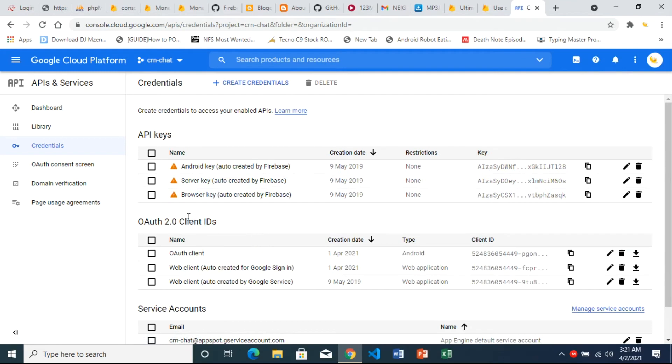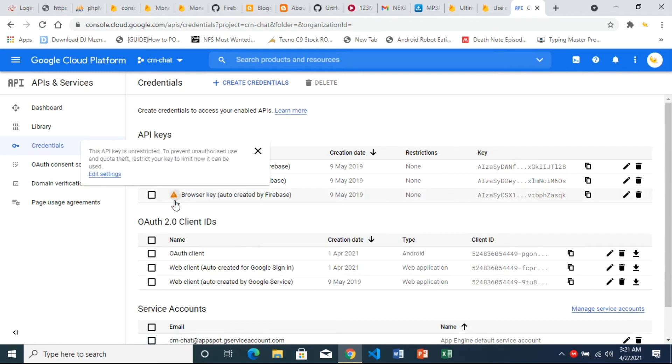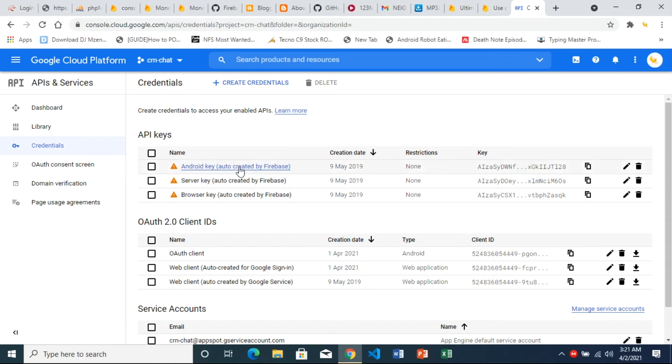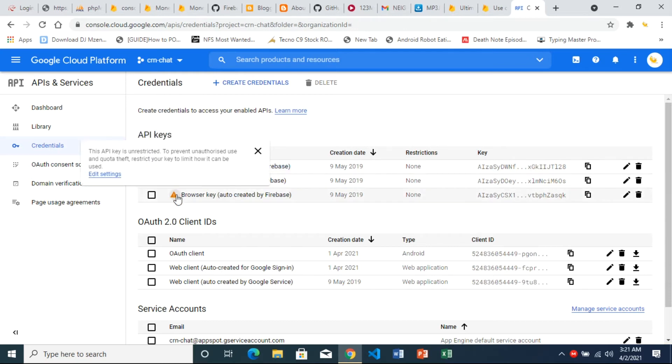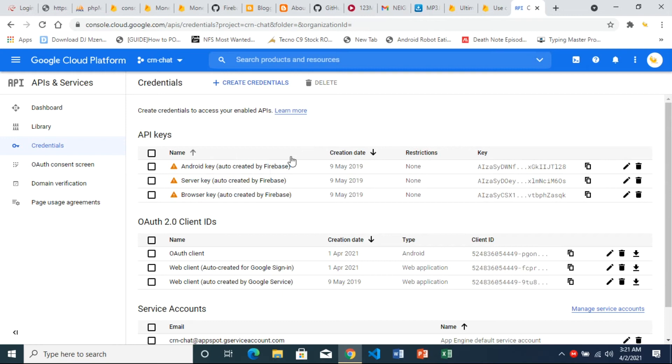Okay, we see that we've got exclamation marks there saying this API key is unrestricted. So we can have anybody accessing this as long as they know how to. They'll be able to access this without any restrictions.